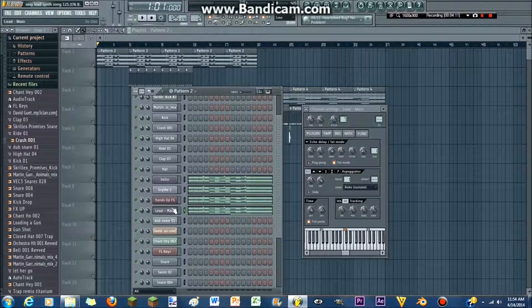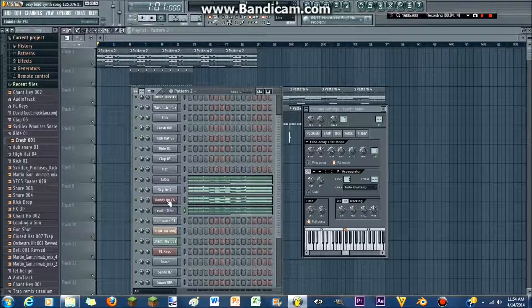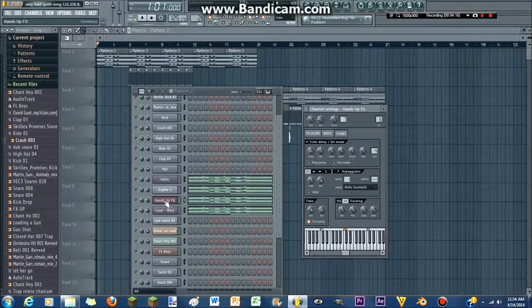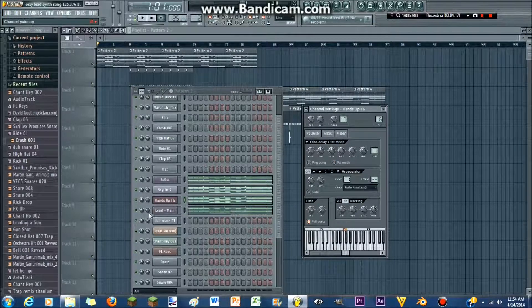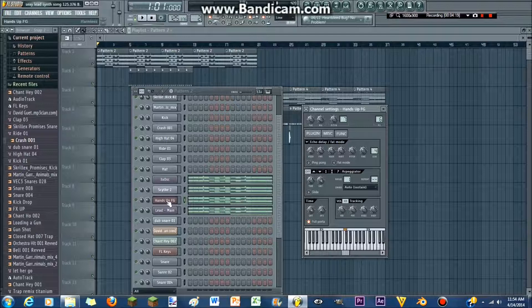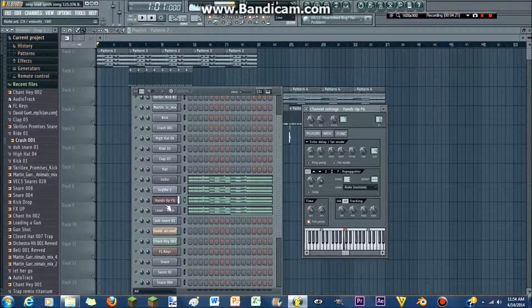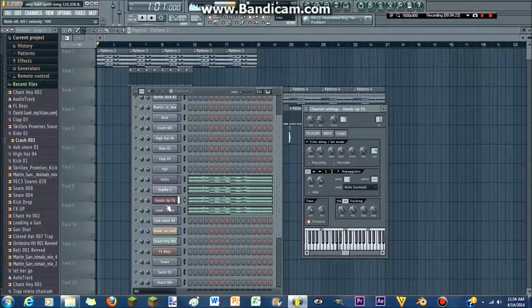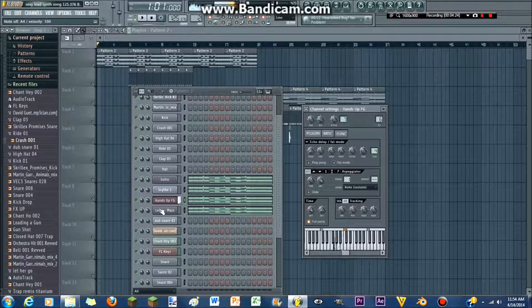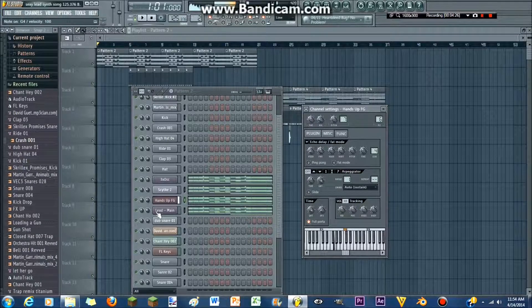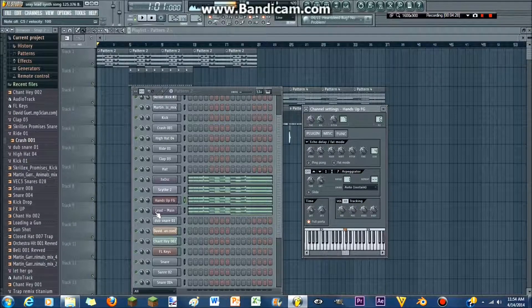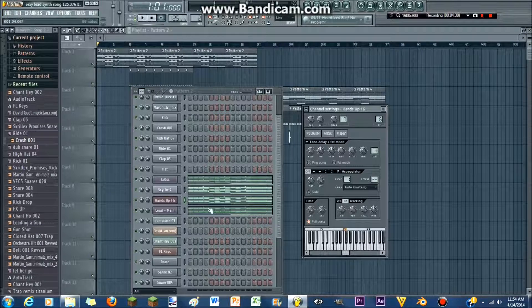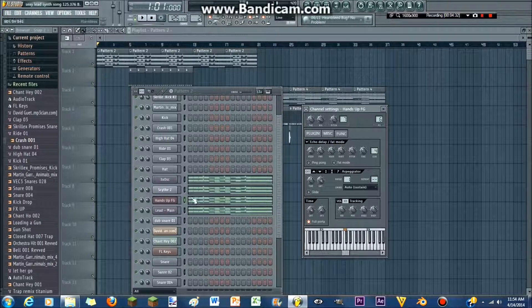The next one is gonna be super simple. So, hands up. And that is a preset on Harmless under Leads. And that will sound like this. So, like, that's what that sounds like. That's the main thing.